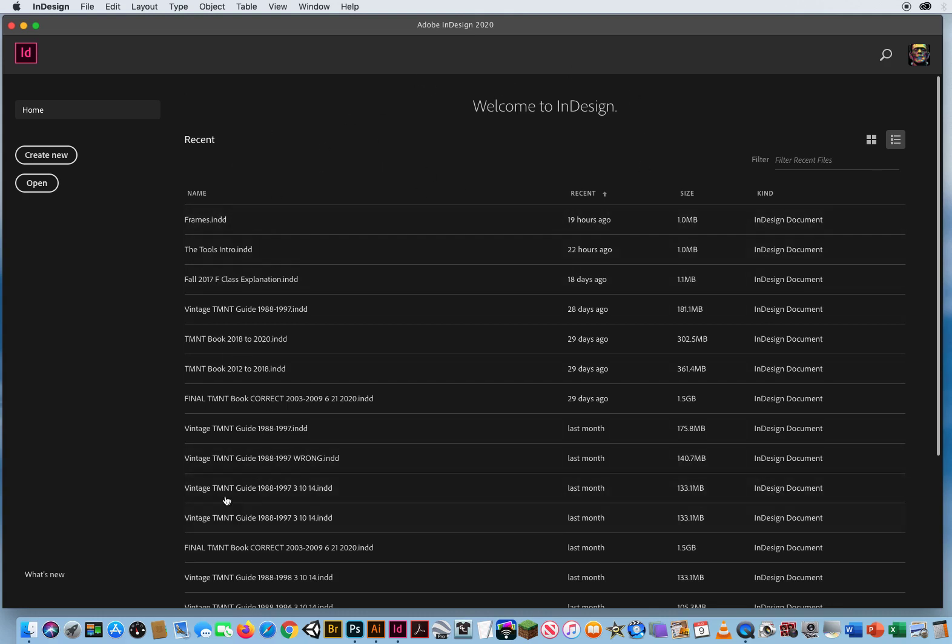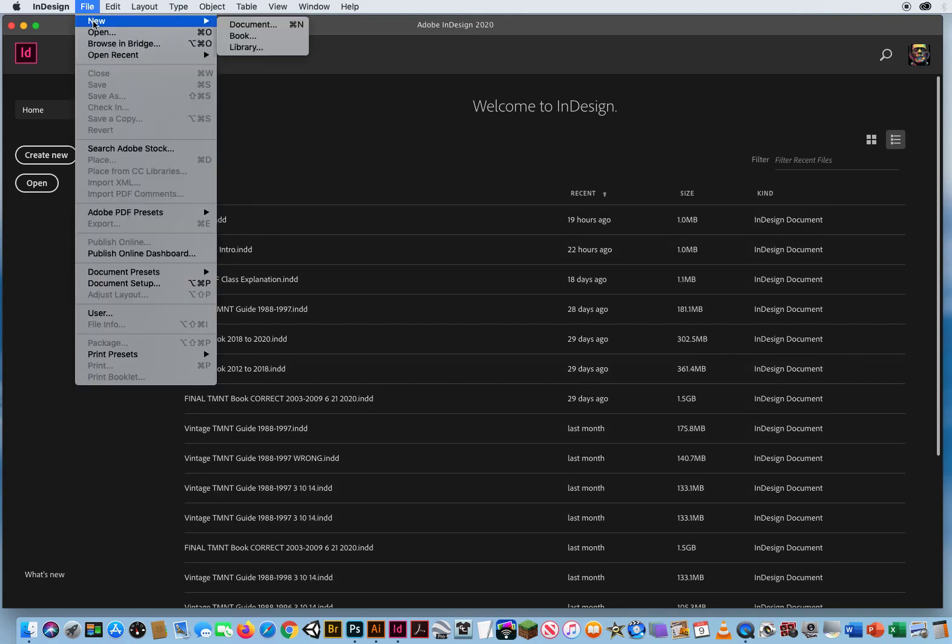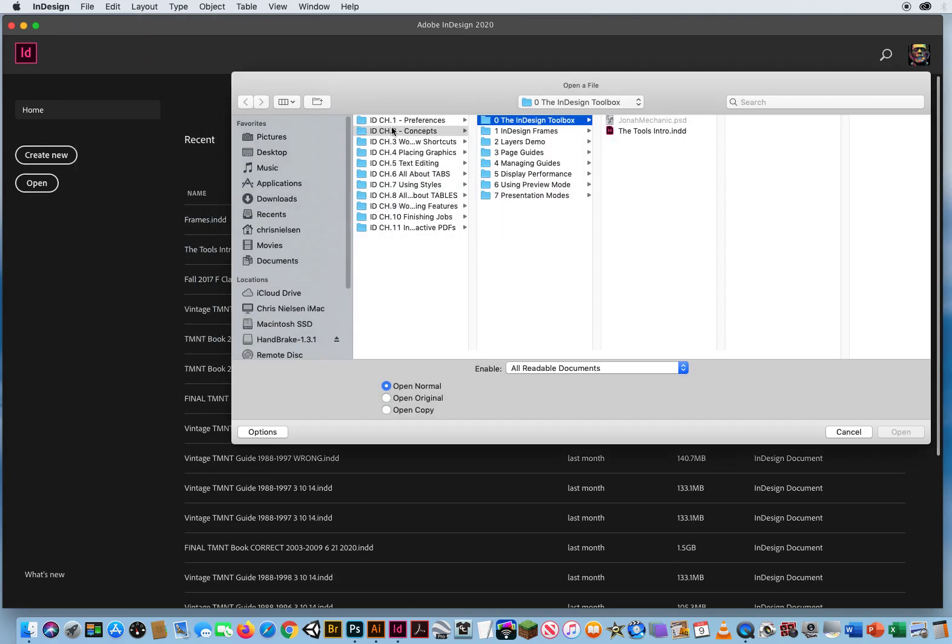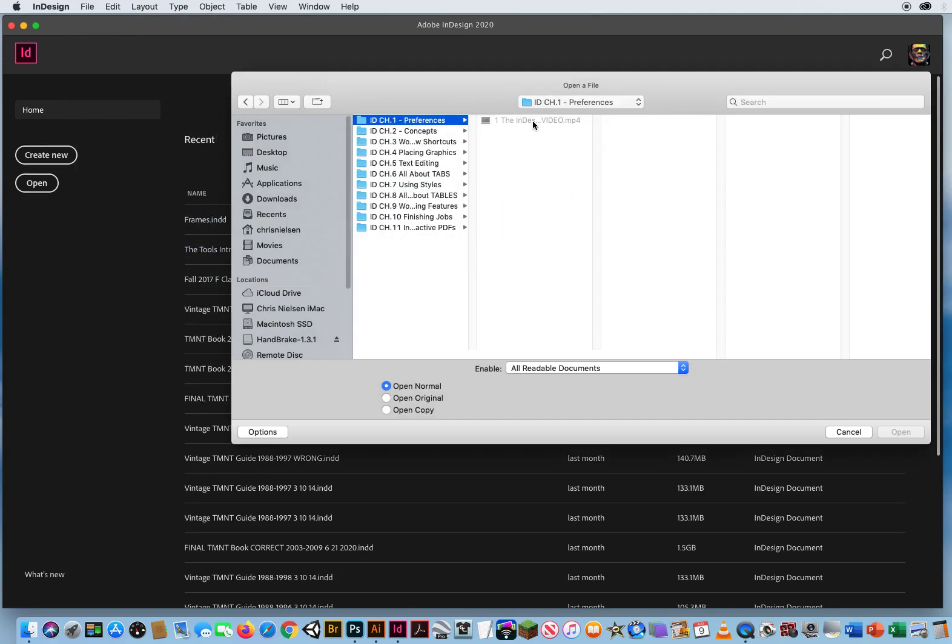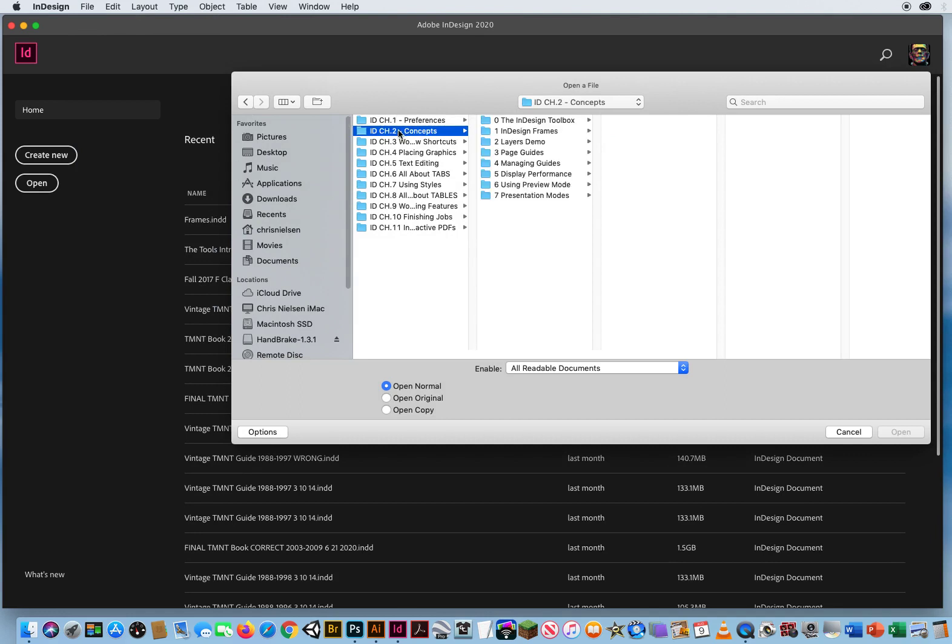This is just a list of all the previous files I've been working on lately. So I'm going to go to File and Open, and I've gone through Chapter 1, setting up your preferences for InDesign. I'm going to go to my InDesign tutorials in Chapter 2, Concepts, and open up Folder 0.